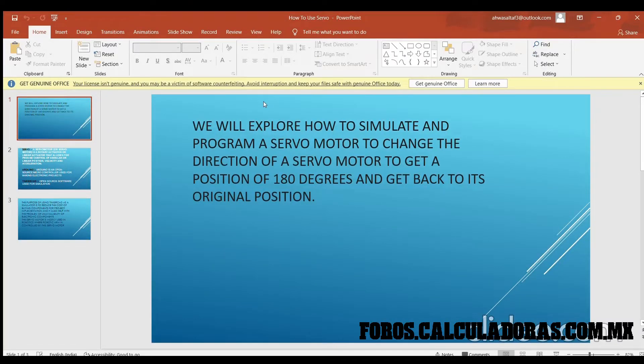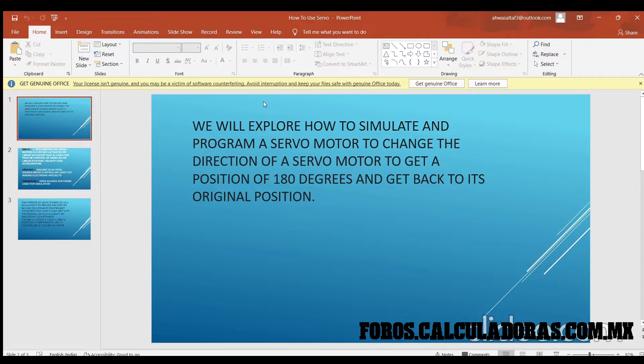Hello and welcome to this tutorial where we are going to use Tinkercad to simulate a servomotor so that we can change its position to 180 degrees and get back to its original position.